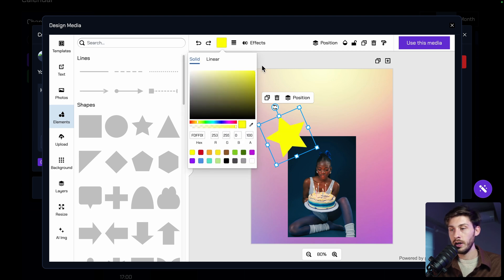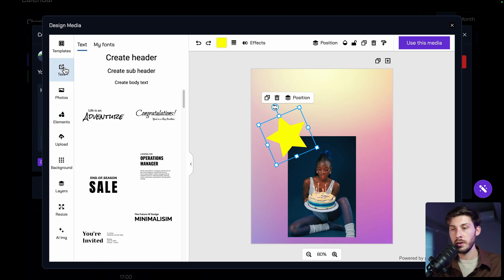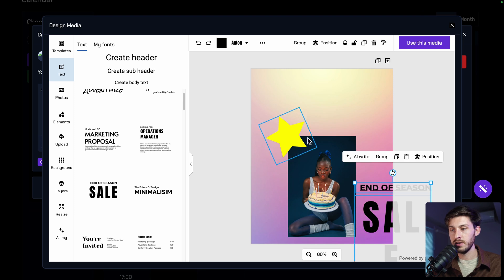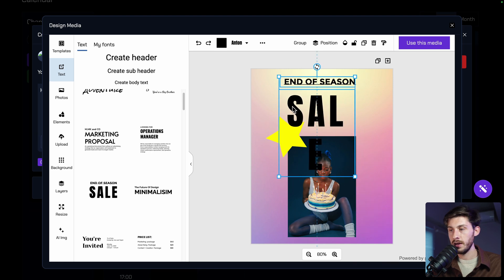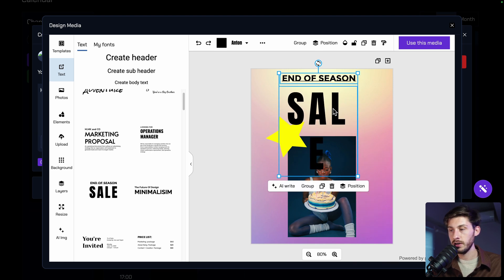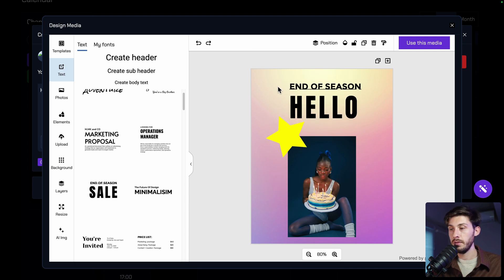But okay, it's a star. We add a yellow color. And on top of that, we can add some text. And the templates are quite nice. Okay, end of season sale. It has been shrinked. Hello. Here we have our text. End of season. Hello.